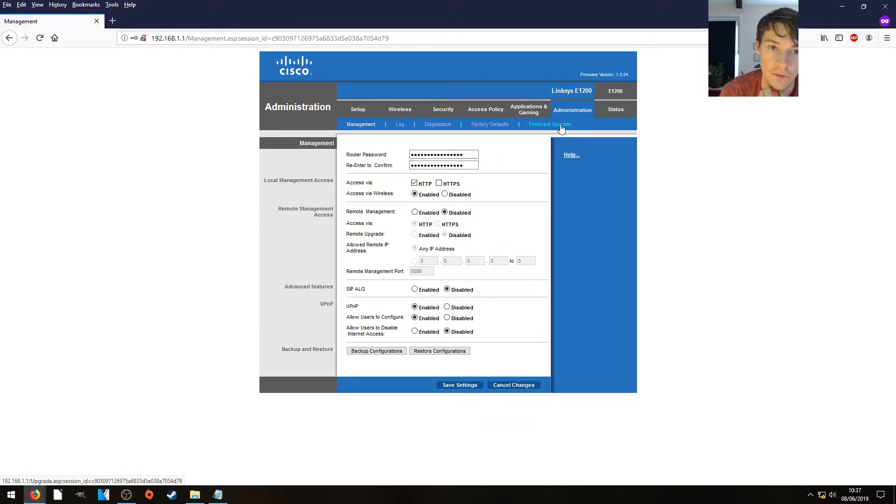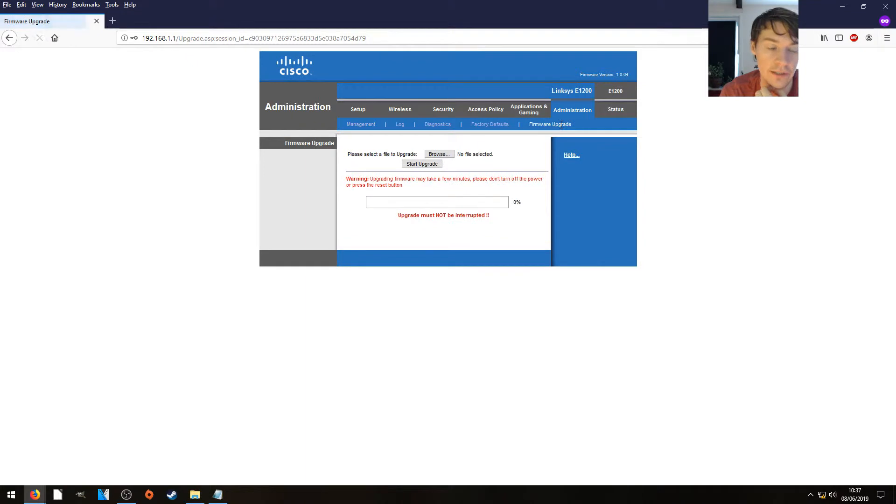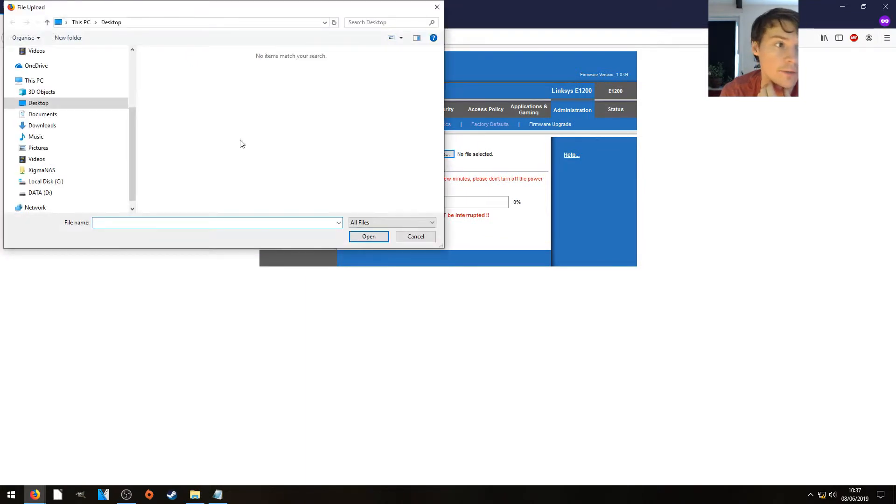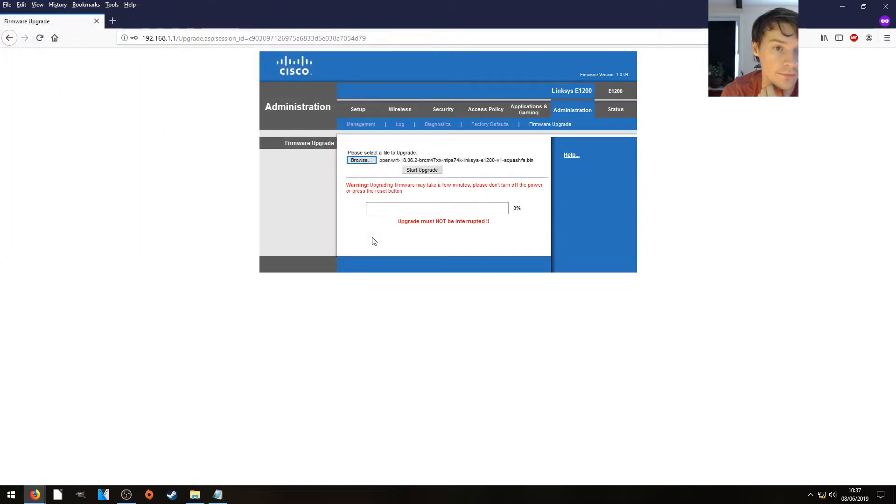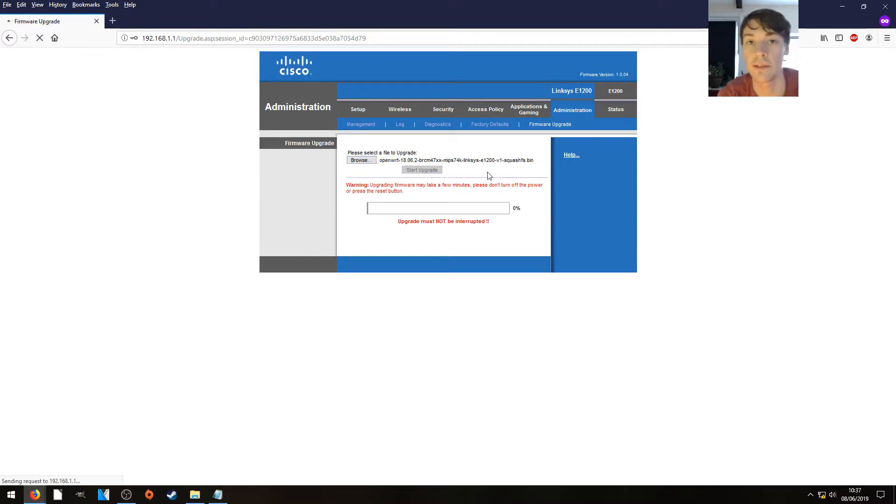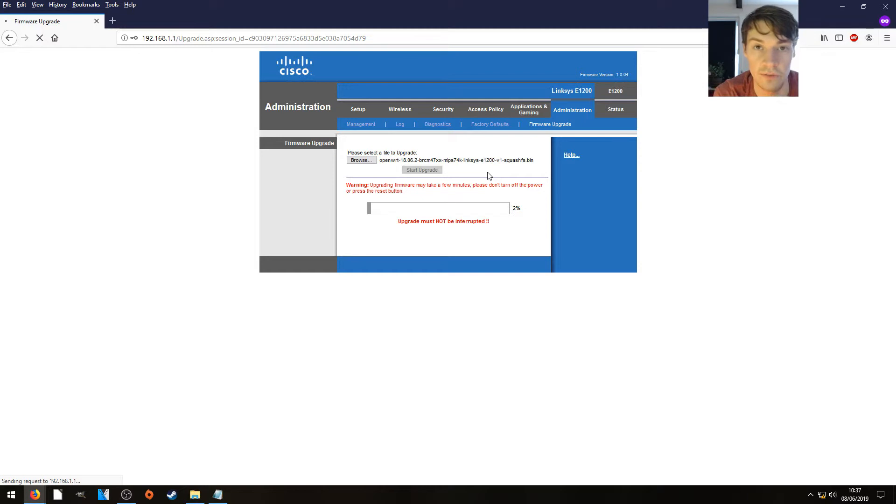We're going to choose firmware upgrade. We're going to browse for our OpenWRT that we downloaded earlier in our downloads folder, which is that one. And we're going to hit start upgrade. Now this may take a few minutes, so I'll just give it a fast-forward.